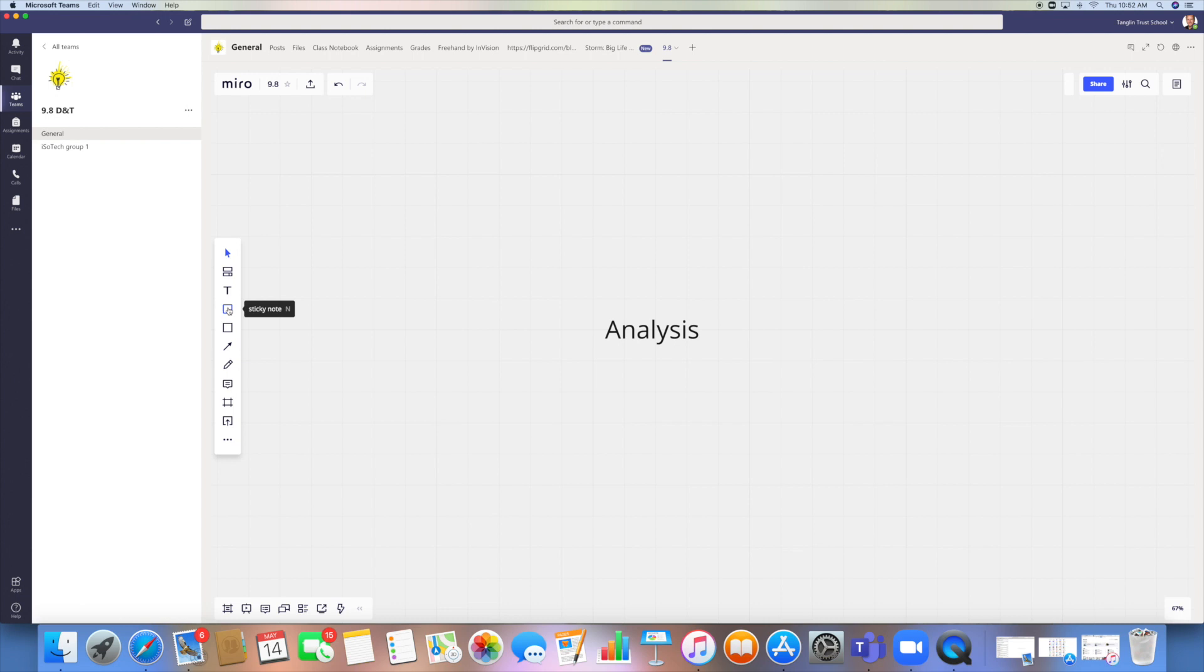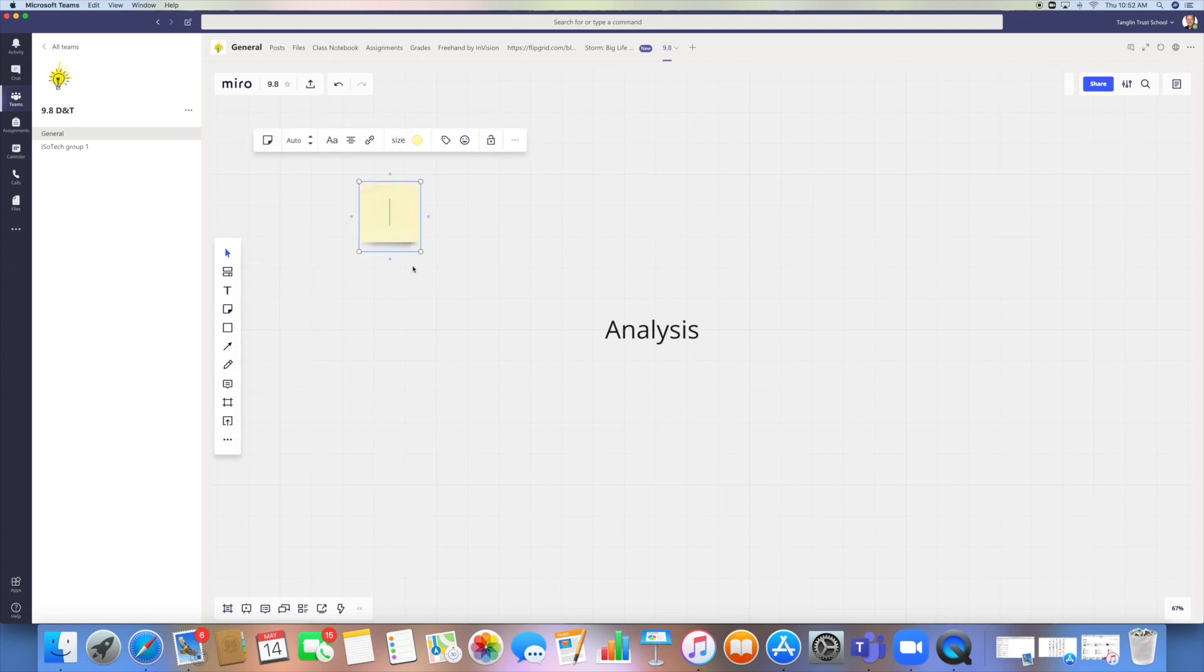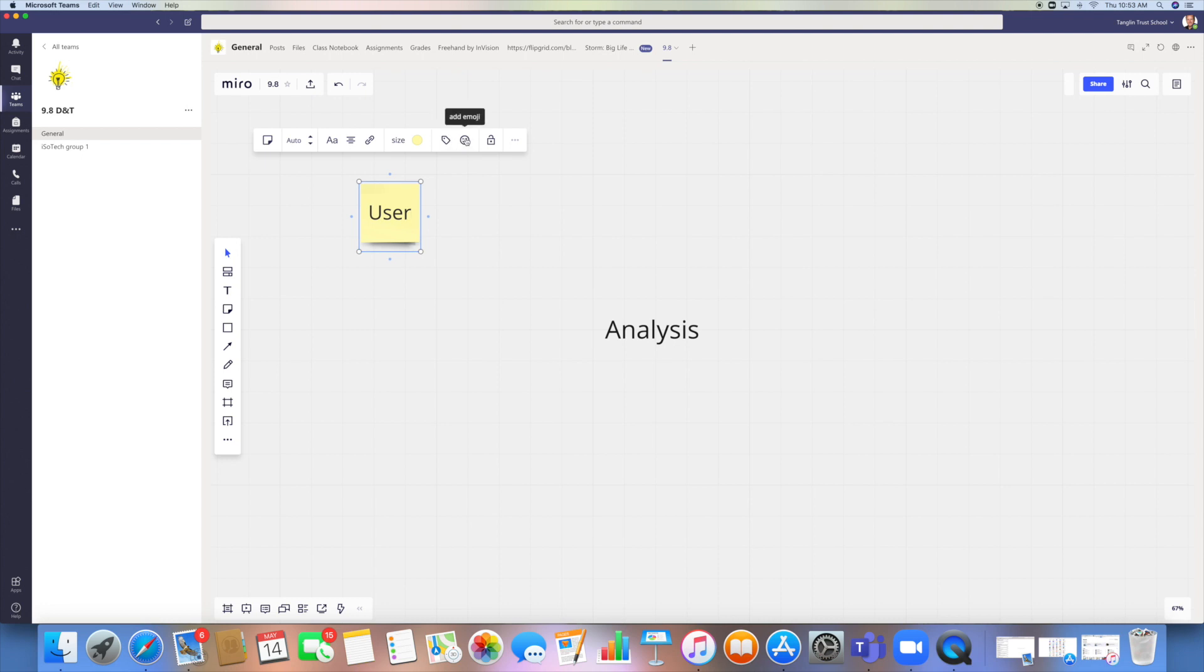I can click onto the sticky note, and obviously you'll have different types, so I can drop one in there and I can type into it. So if I'm analyzing the particular task, I might have a think about who my user is. You can change the size, the fill color, you can add a particular person, so tagging that person on there, add your emojis, lock the particular sticky note as well.